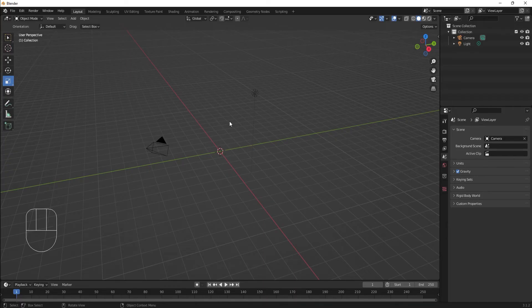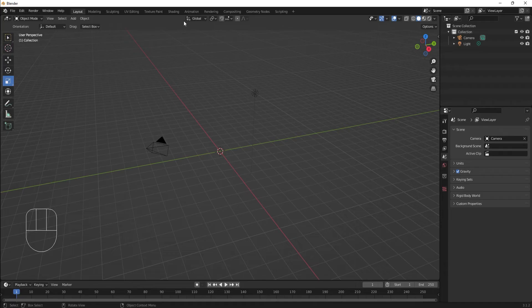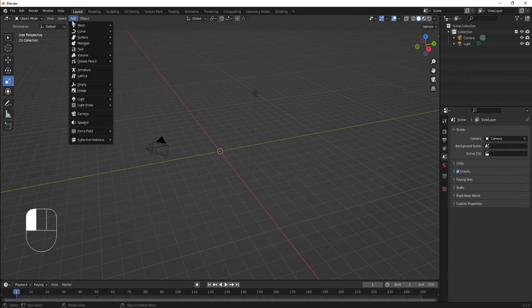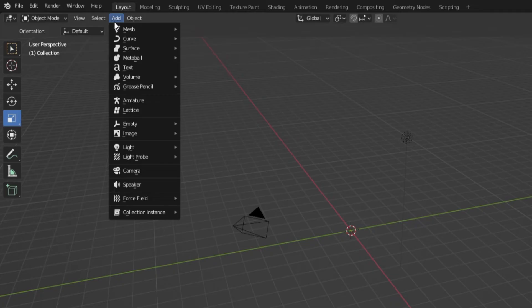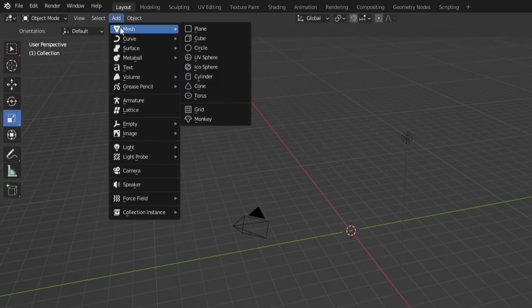We can add an object using the Add menu. This menu is located at the top of the viewport on the left side. You can see that there's a bunch of objects that we can add. For item creation, we'll mostly be using mesh type objects. Mesh type objects have the data we need to display what we have created in the app.